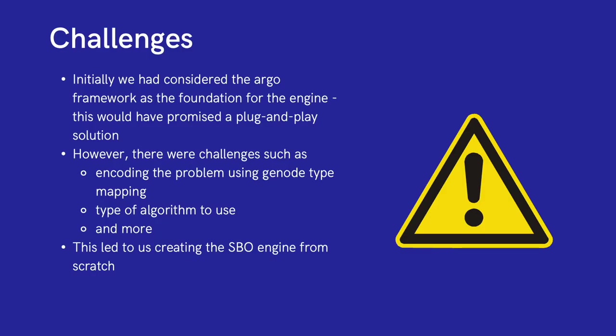Lastly, I would like to cover challenges that were faced during this project. The main challenge stemmed from initially using the Argo framework as the foundation for our engine. Although the framework promised a plug-and-play solution with existing simulation containers, there were challenges that made it suboptimal. These included the difficulty in encoding the problem using Gnode type mappings and the type of algorithm to use and more configuration-based issues. This led to the creation of the engine with base Kubernetes enabling users to input as much custom configurations as they would need. In the end, we were able to create a highly customizable system that works very well.